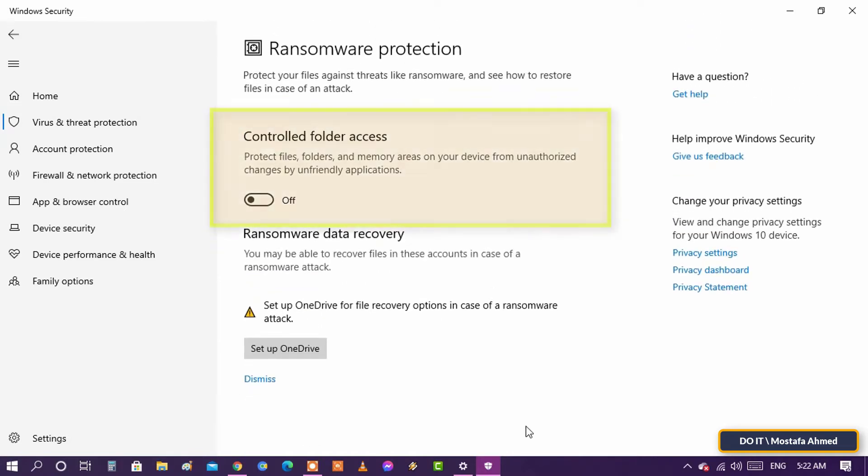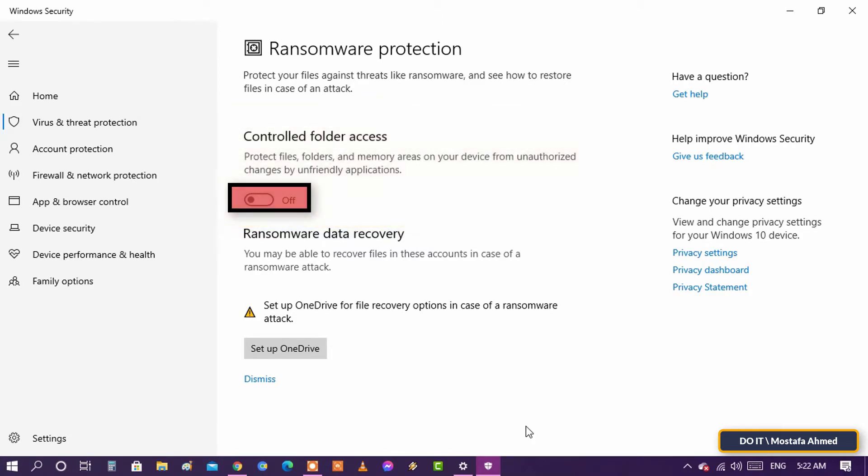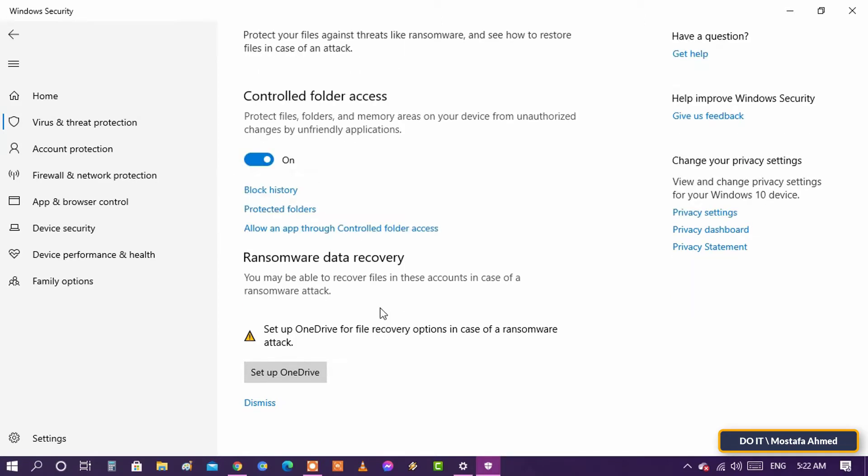Simply toggle the Controlled Folder Access button to On to enable ransomware protection on Windows 10. This basically restricts any unknown entities from making any changes to the files of your PC.